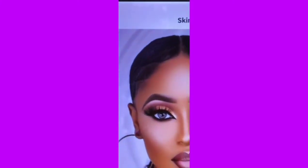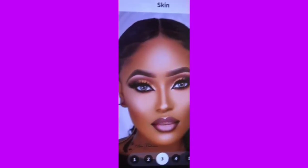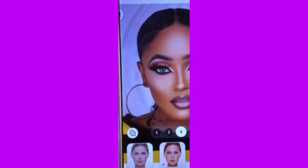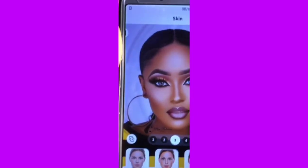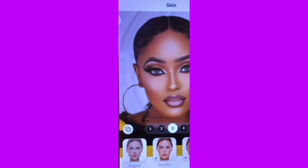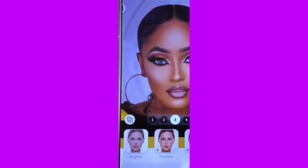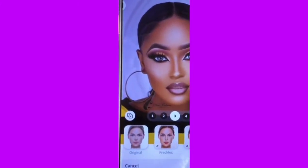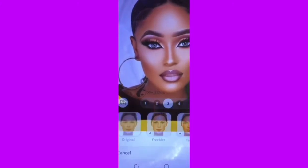FaceApp is better than a lot of apps, it's easy — better than Photoshop if you ask me. Just go ahead and apply.